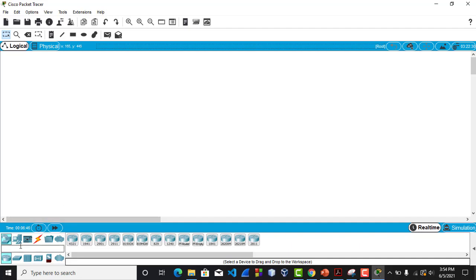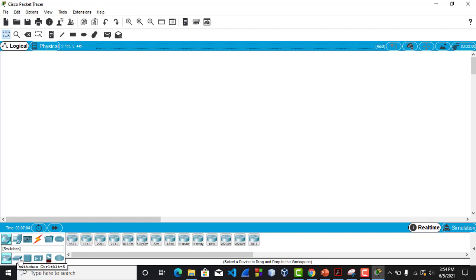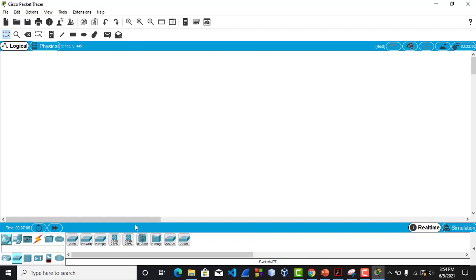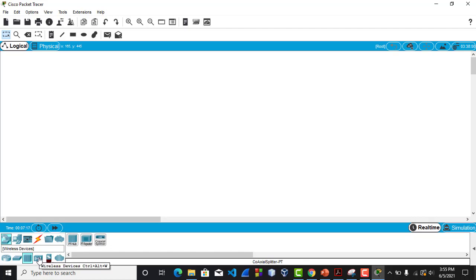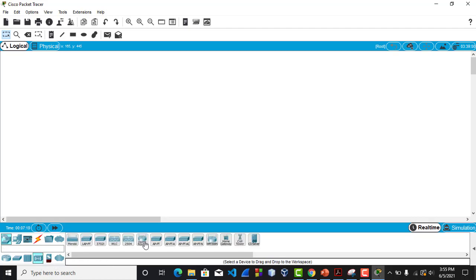The devices are placed down here. If you click here and hover, you can see the name in the text view — this one is Router. If you click Switch, the name appears and you can see the types of switches available. If you want to use a Hub, just click it and get the hub. If you want to use any wireless device, click it and it's displayed on the right side.